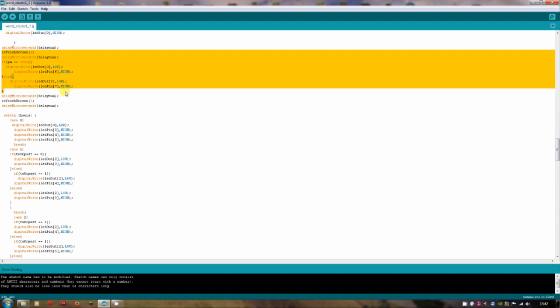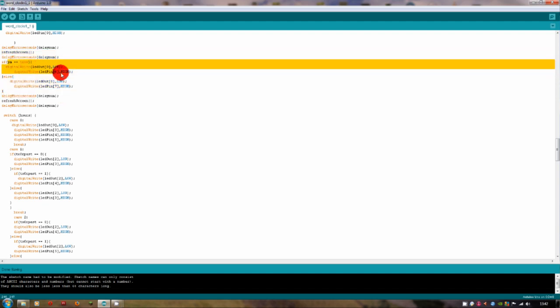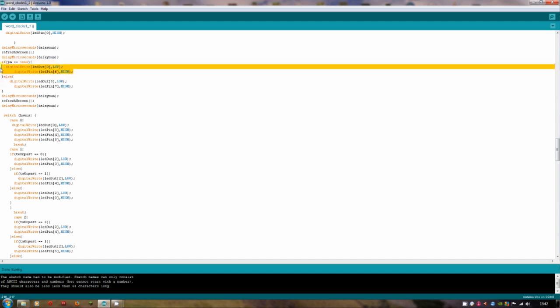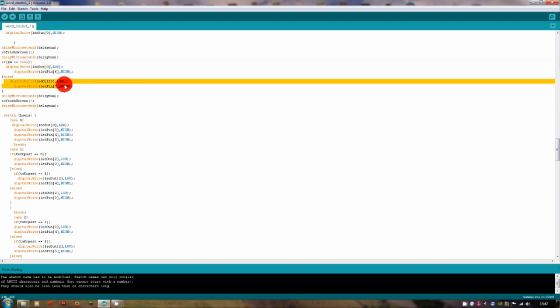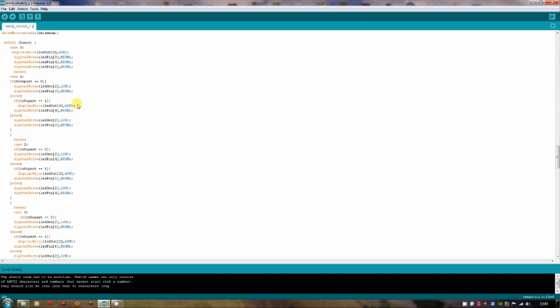And then we get to the hours, which I've used a switch statement for. So if hours, because we got that earlier on, if it's 0, then it will turn these ones on. So if it's 0, that's 12. And if it's 1, it turns 1 on.